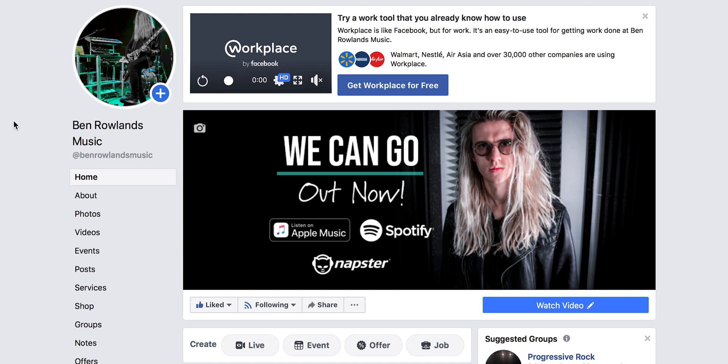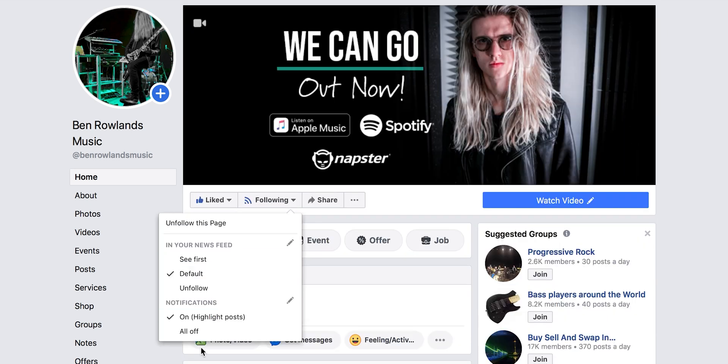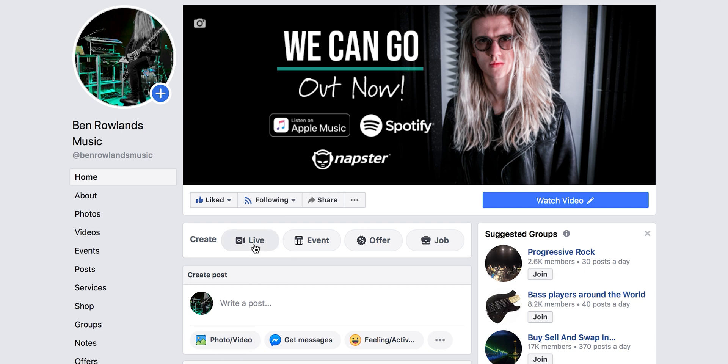The first thing we're going to do is boot up Facebook and head over to our Facebook admin business page. I'm here on mine — Ben Rowlands Music. We're going to produce a live stream, so we'll head down to where it says Live and create a live stream. This takes us into the Facebook Live Stream Studio. One thing we're definitely going to do is make this live stream private so nobody sees it on the internet while we mess about with the settings.